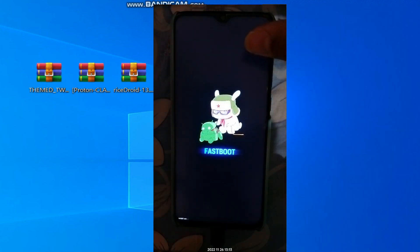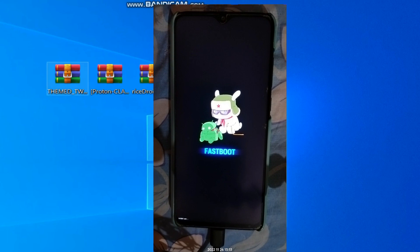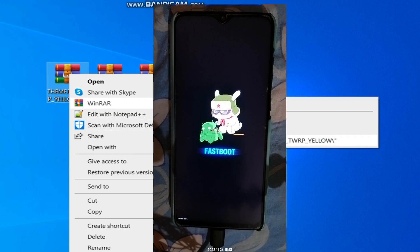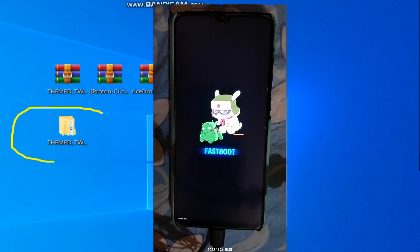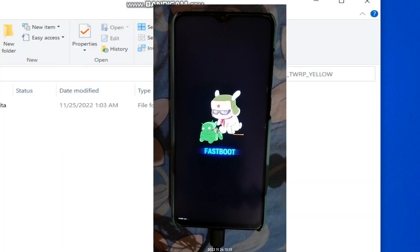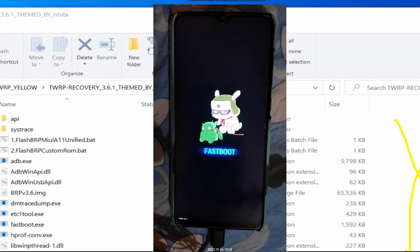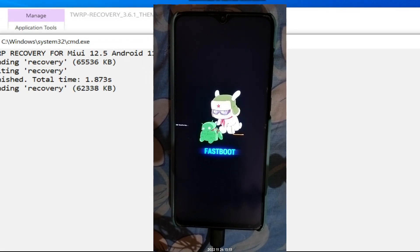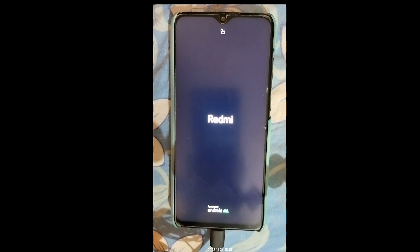Now we're in fastboot mode. On the PC, click on the TWRP recovery file, select WinRAR, and extract it. After extracting you'll get a folder — double click to navigate inside. You'll find TWRP theme 3.6.1 and another folder. Double click and run the 'flash TWRP MI OA Android 11' script. Make sure your phone is connected. The recovery has now been flashed successfully.